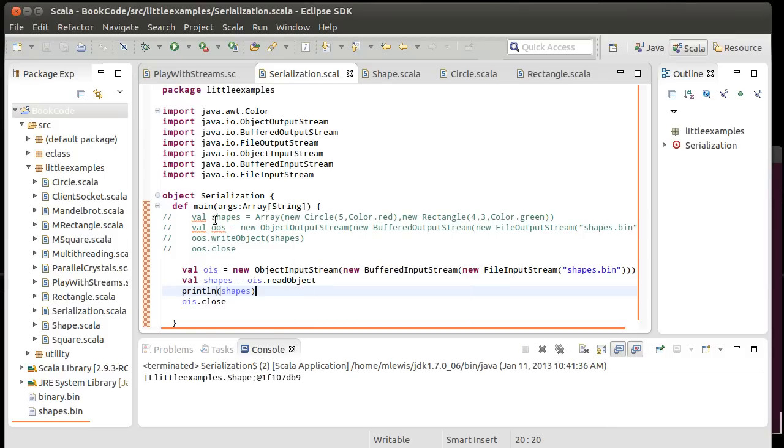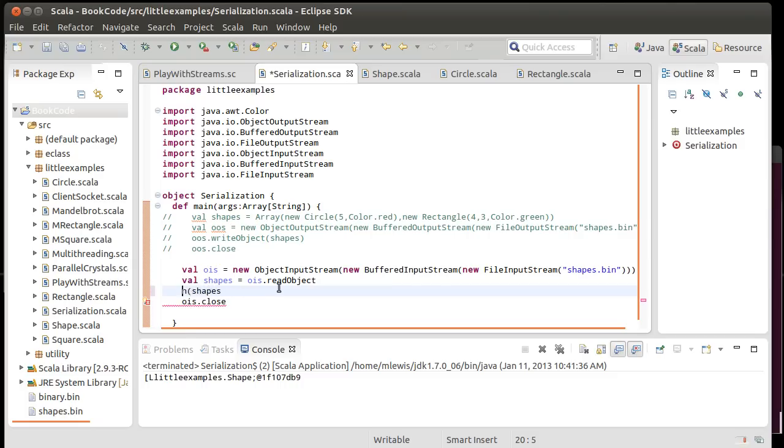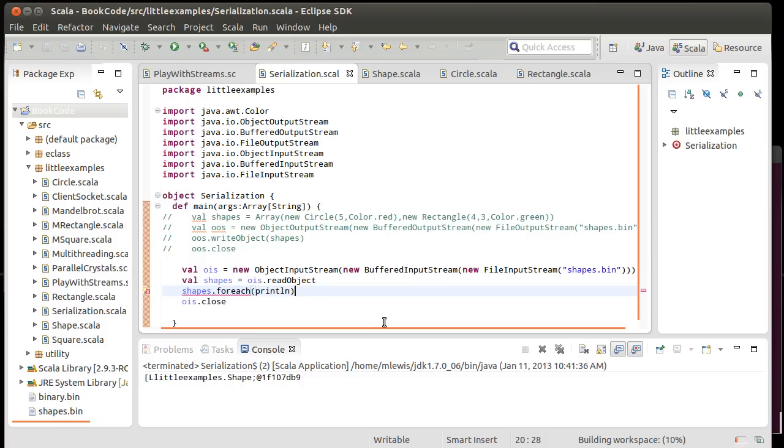However, we can't tell if it actually read one circle and one rectangle and if they had the values that we wanted in them or not. And the problem here is, once again, arrays don't print nicely. Oh, well, so normally what I would do is I would just say, since shapes is an array, I do shapes dot for each print line, and then it all works nicely. Except here it doesn't. Why doesn't this work nicely?